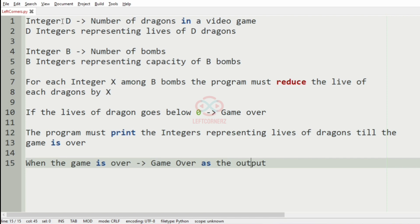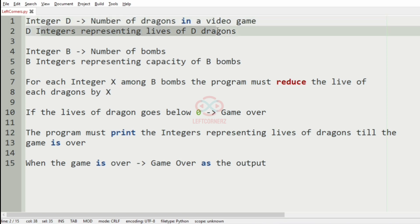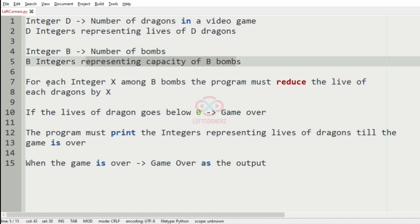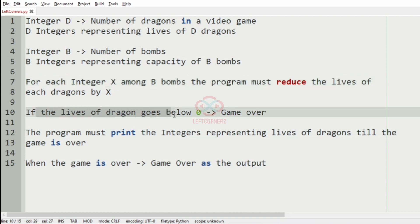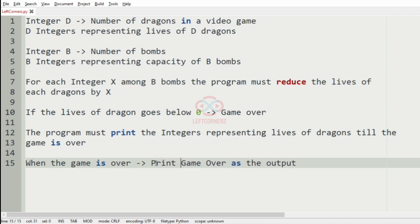To summarize: first we must accept the integer d and the d integers representing the lives of the dragons, then integer b representing the number of bombs, then the b integers representing the capacity of the bombs. For each integer x among the b bombs, the program must reduce the life of each dragon by x. If lives go below zero, the game is over and we print 'game over'.